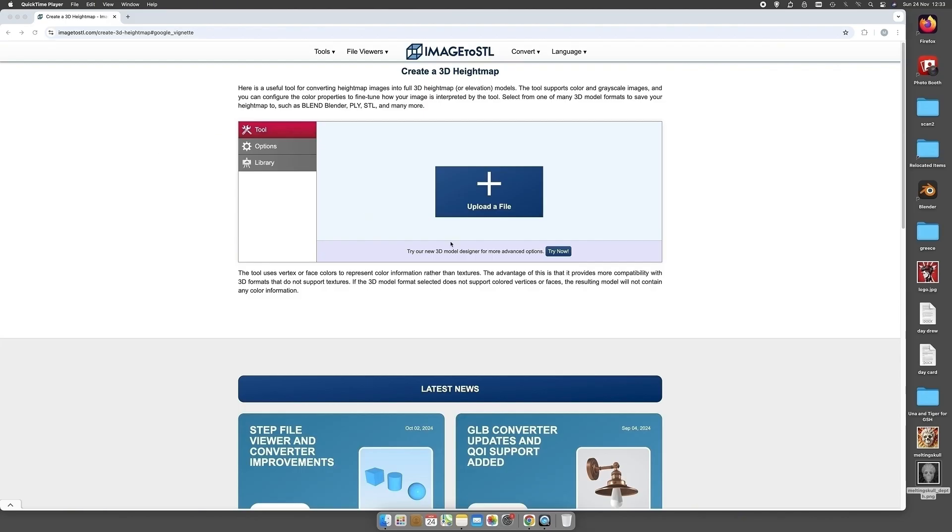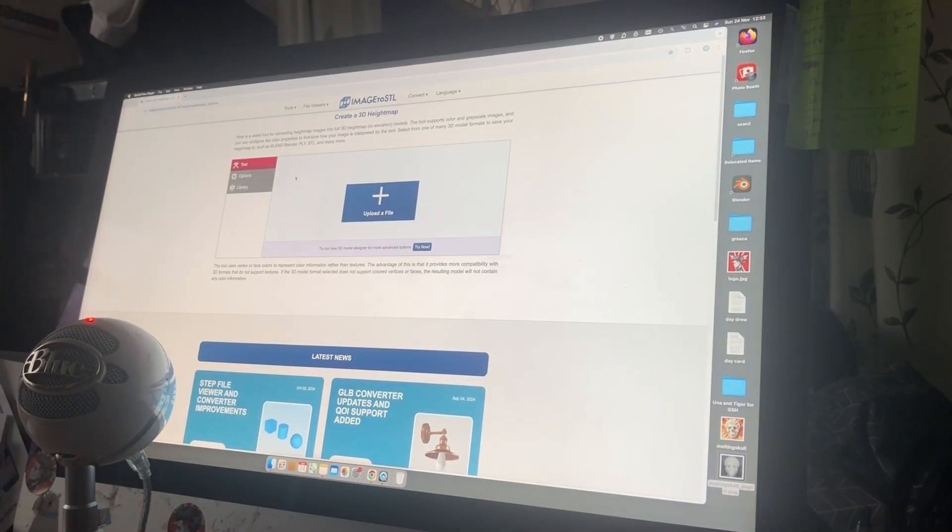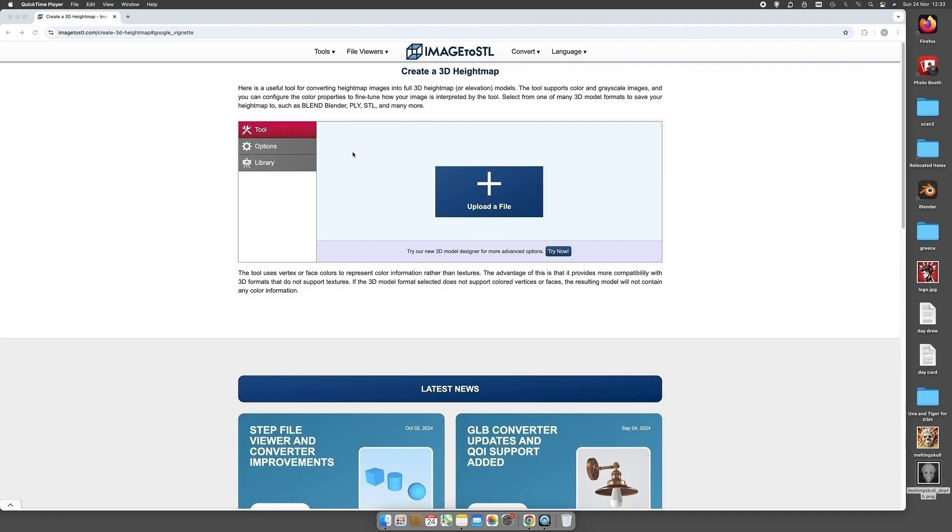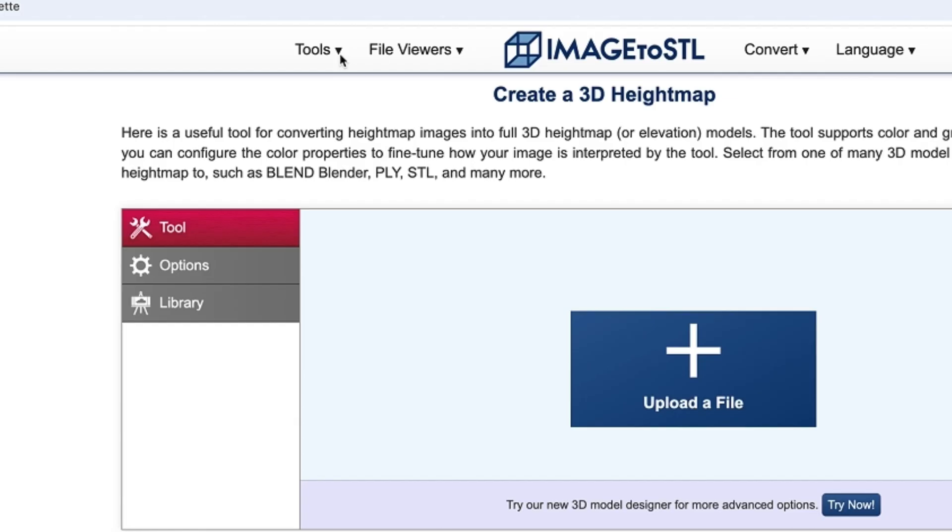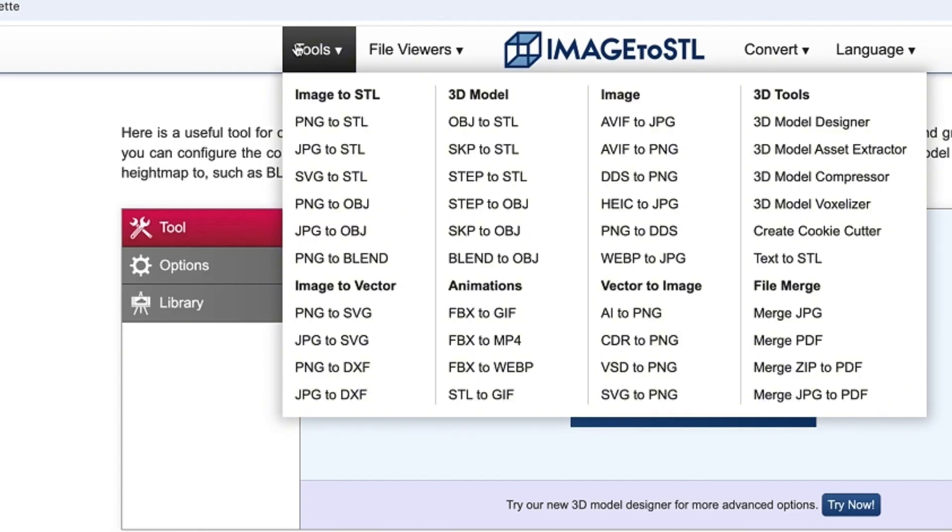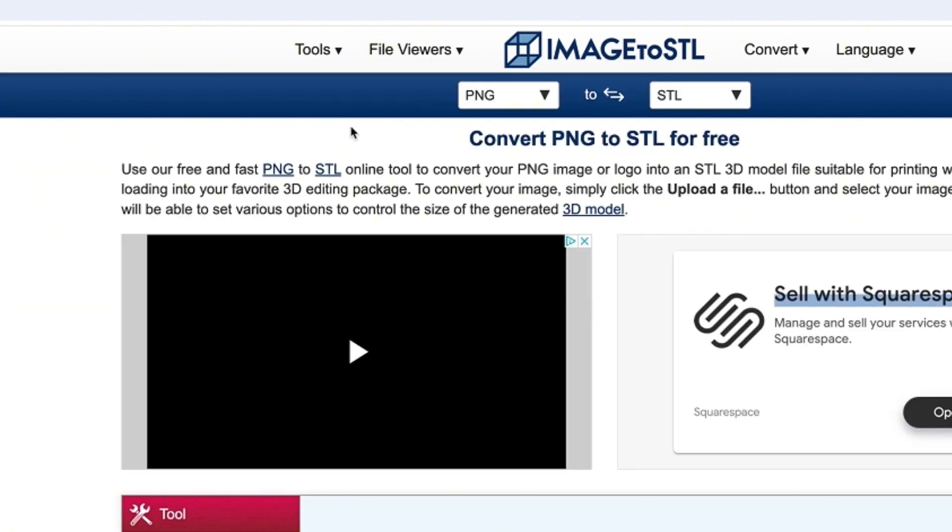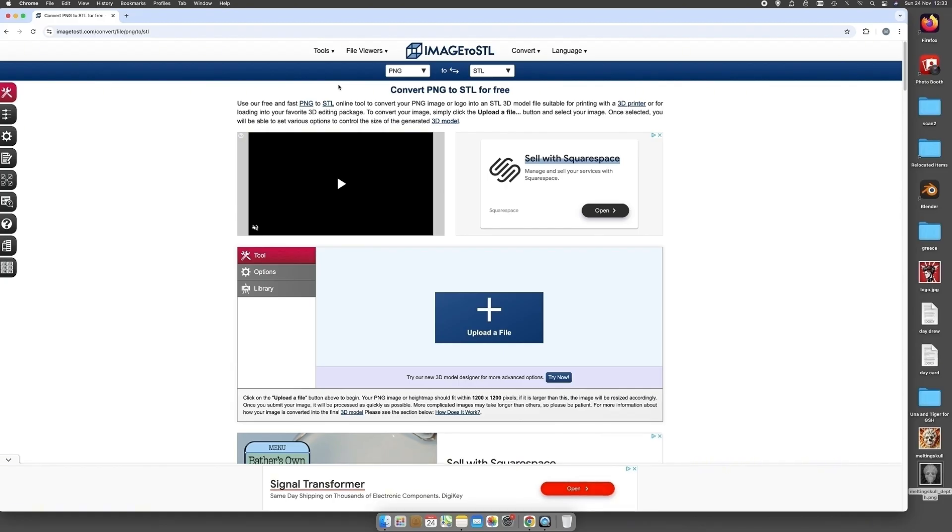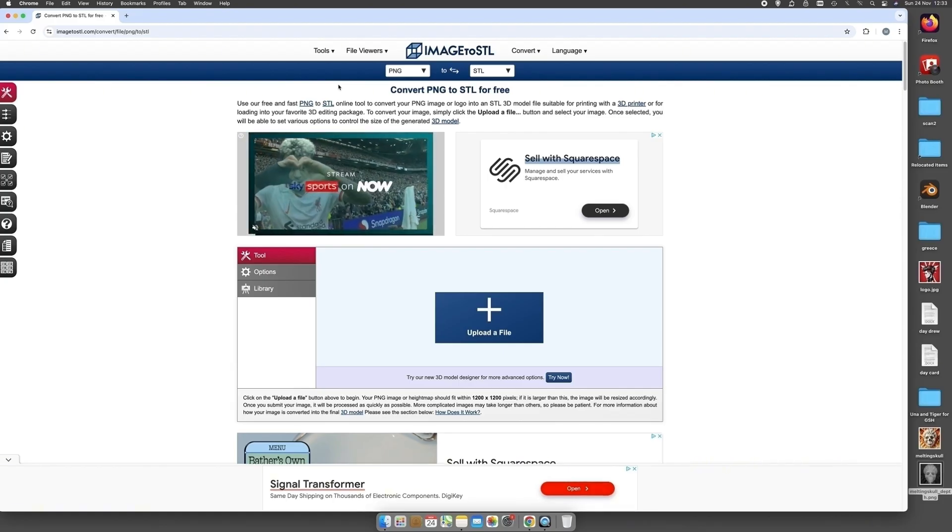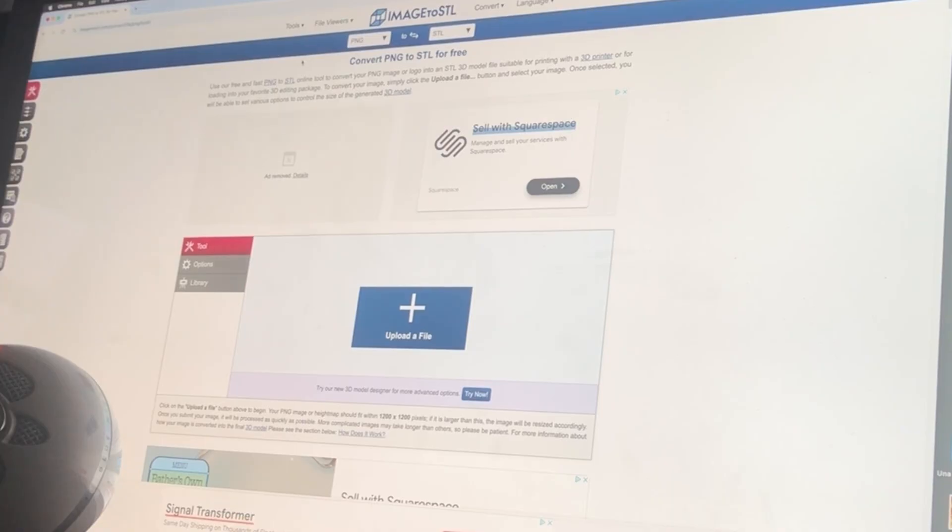Now this is the next job. So first up it says upload a file, but you have to choose what file type. Now we saved our depth map in a PNG file, so you just come up here, you click Tools, PNG to STL. So you just click that and that actually loads the one that we need. What I'll actually do, I'll pop this actual stage in the comments below, the link, so you can just come straight to it.